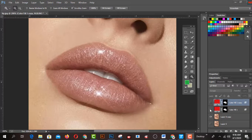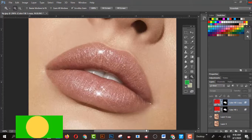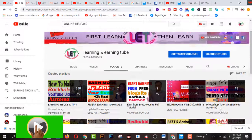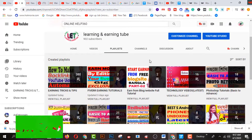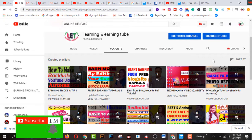Hi, welcome to my tutorial. Today I want to share how to create a realistic, amazing lipstick effect using Photoshop. You can do it using any version of Photoshop — I'm going to use Photoshop CC. Before starting, I request you to subscribe to my channel for the latest learning and earning related videos, and basic to advanced level Photoshop tutorials. Let's get started.